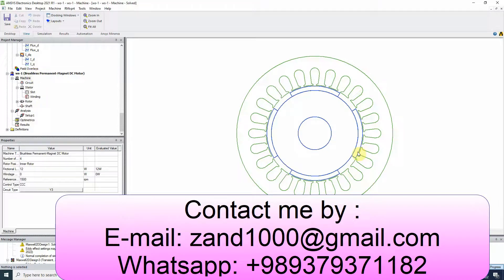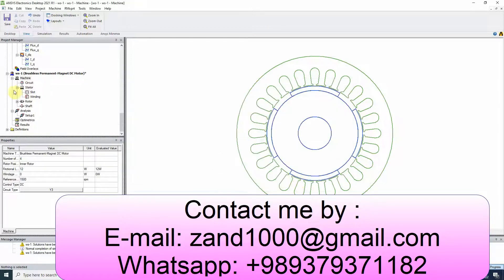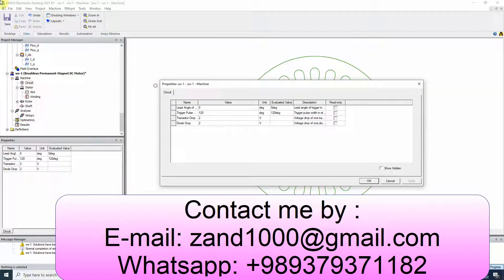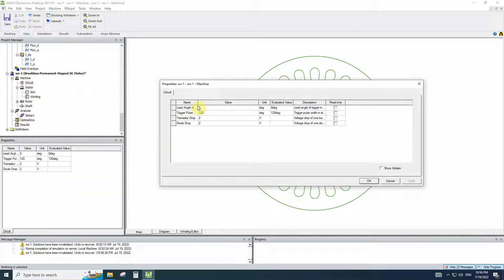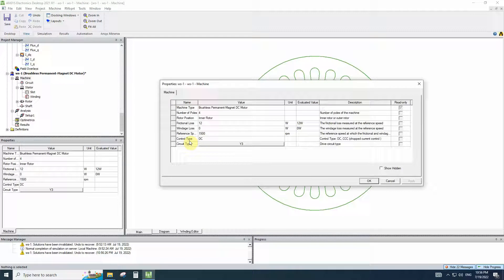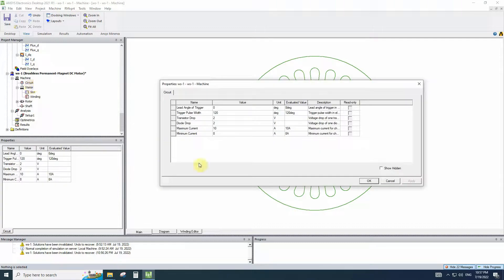Here we have a sample BLDC. You may choose the control type DC, and in the circuit tab you will find these options: lead angle, trigger pulse, transistor drop, and diode drop. But when you want to change the control type to chopped current control, in the circuit tab you can see two other options: maximum current and minimum current.